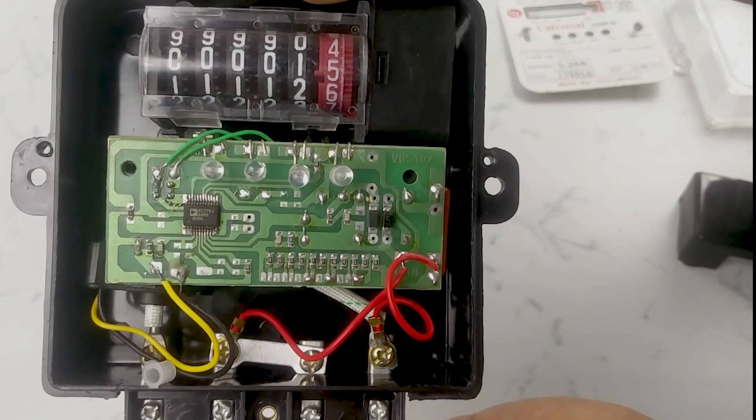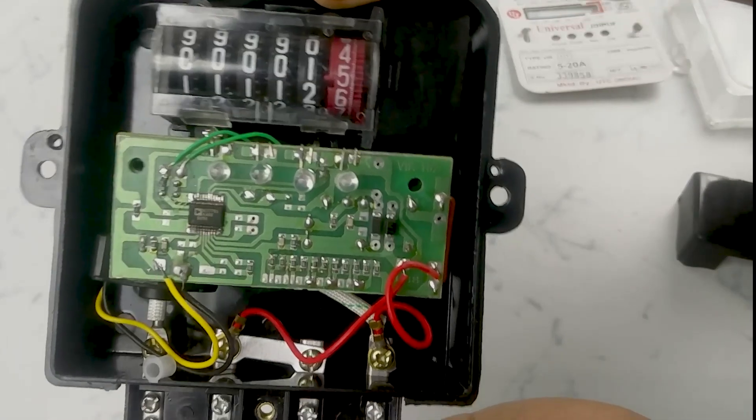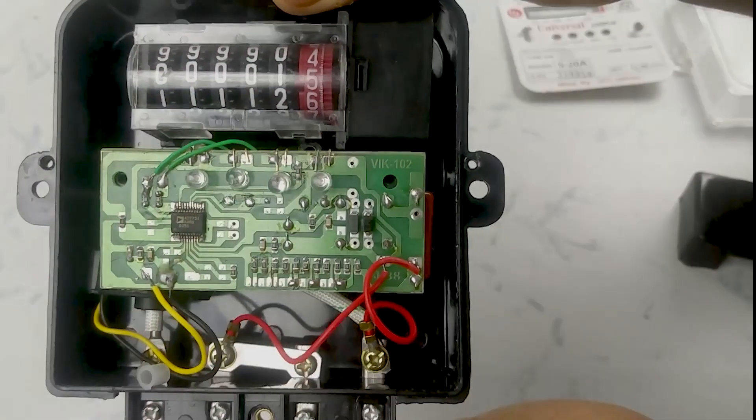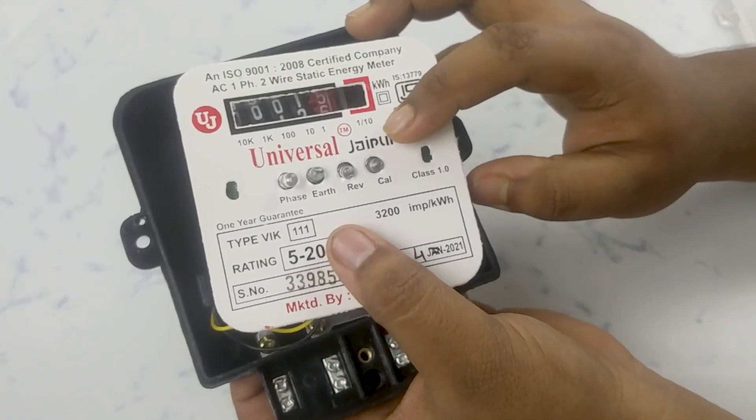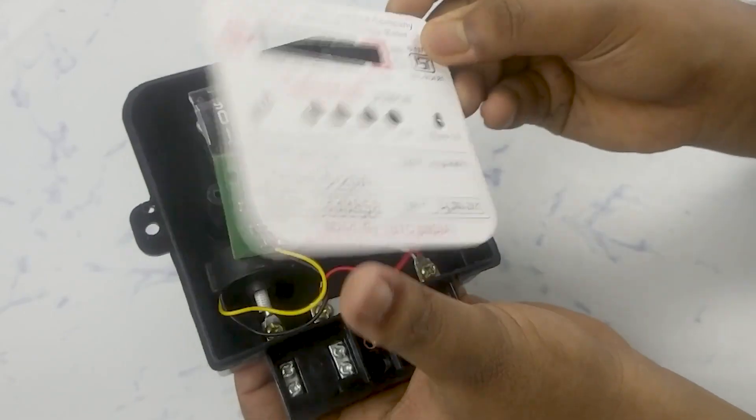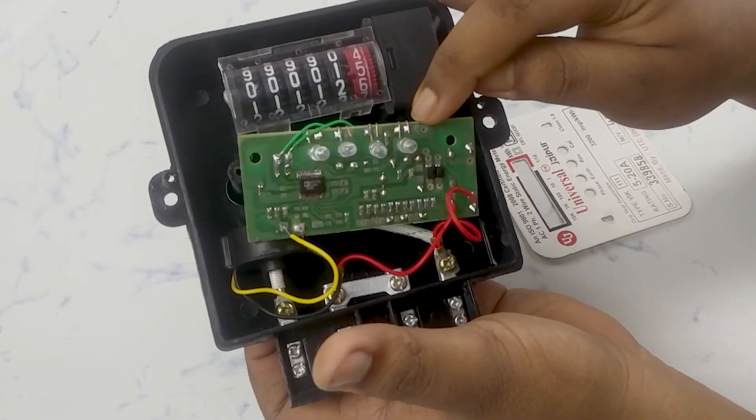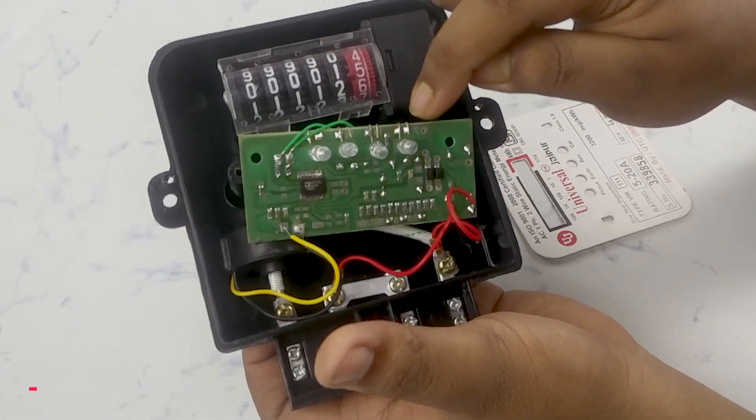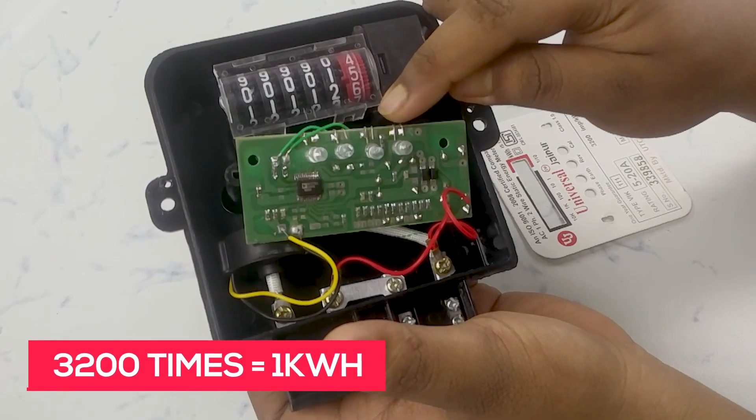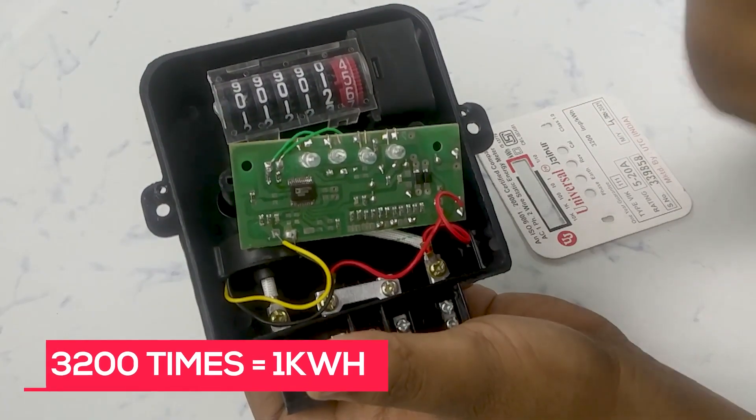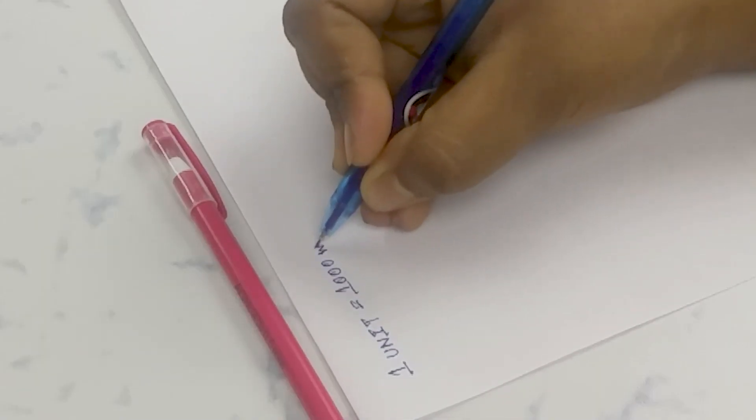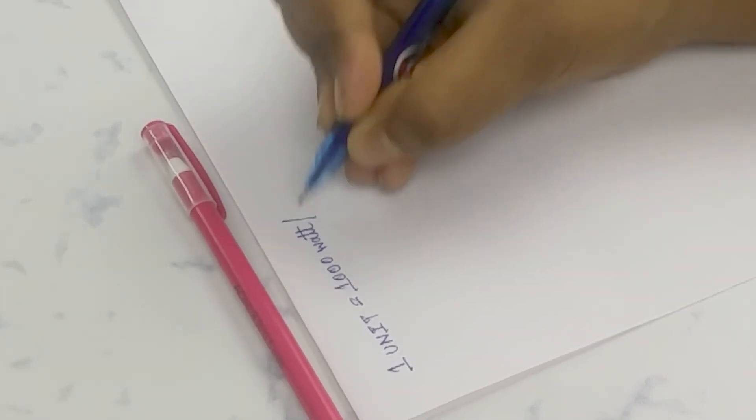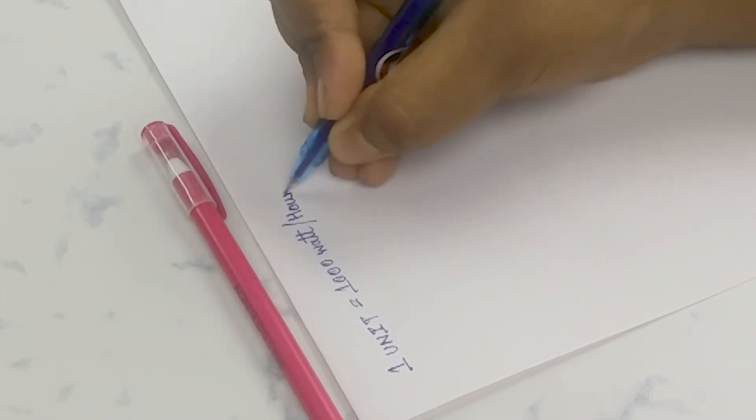It is very difficult to fetch the data directly from its controller. Instead of fetching the data directly from the energy meter, I decided that I will use the number of blinks of the LED to calculate energy consumption. Here is an LED marked as CAL. If this LED blinks 3200 times, then the meter indicates 1 unit power consumption—1 unit means 1000 watts power consumption in 1 hour, or 1 kilowatt-hour.